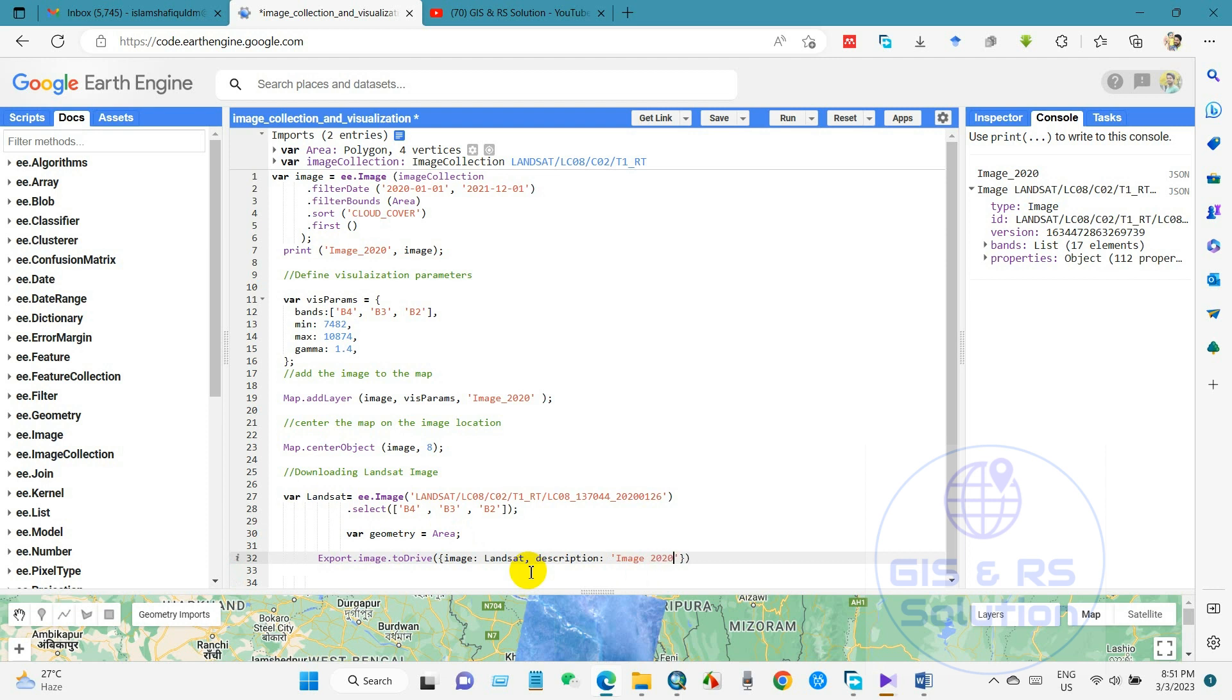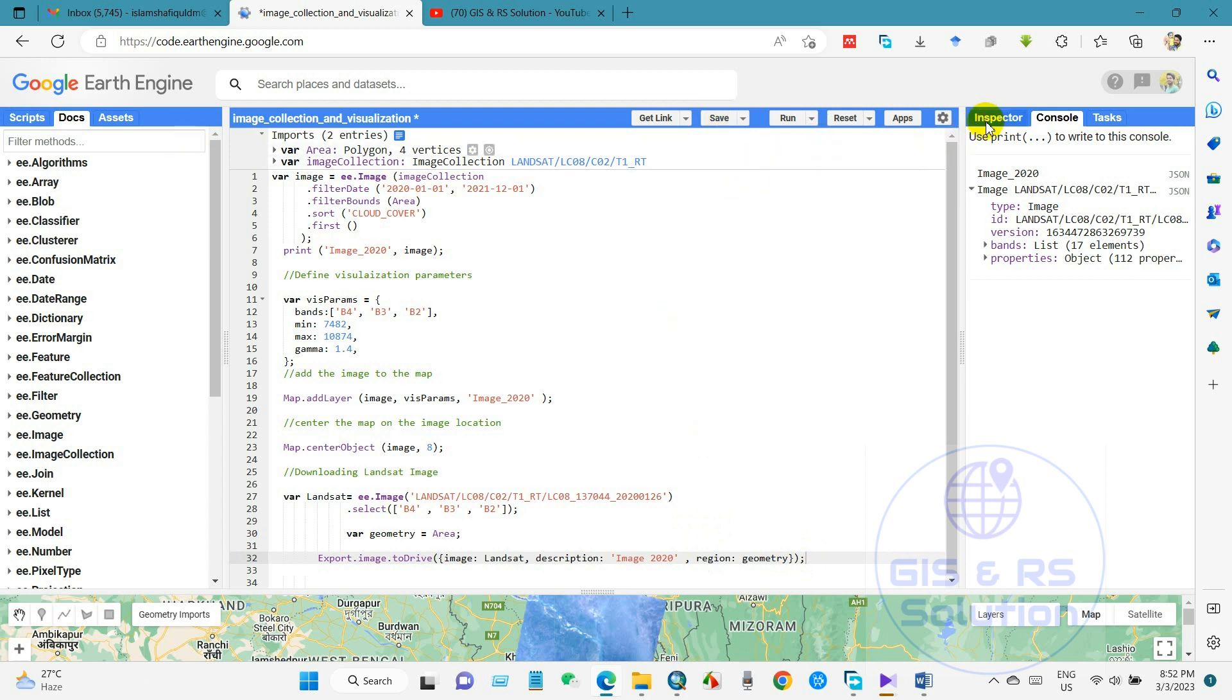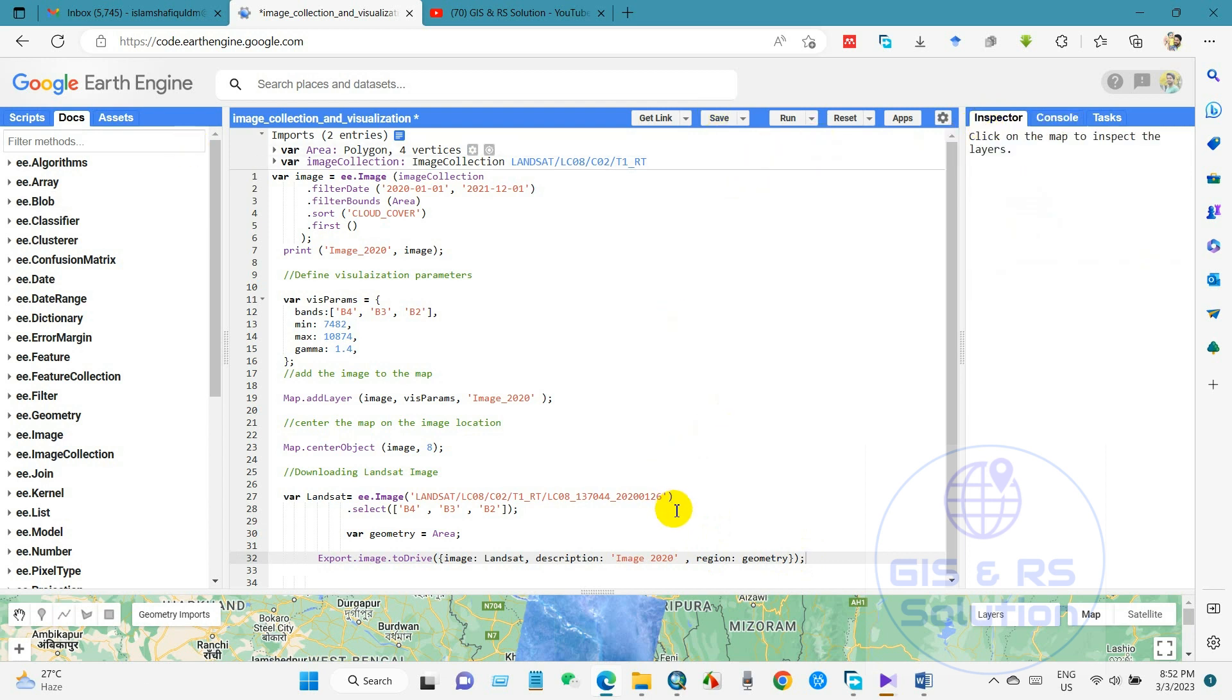And then comma, and region, region will be this geometry, main area which area I mean, this geometry. And after that I will close this script by semicolon. And then you can run the this code.